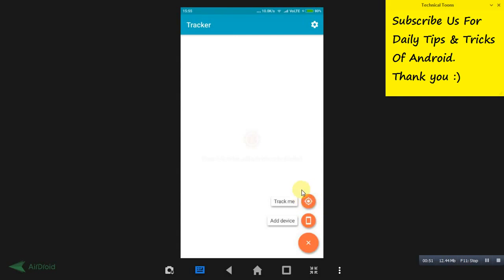Use any one of the devices and click on this track me button. It will be asking you for permission, grant the permission, and it will be showing you a pairing code.